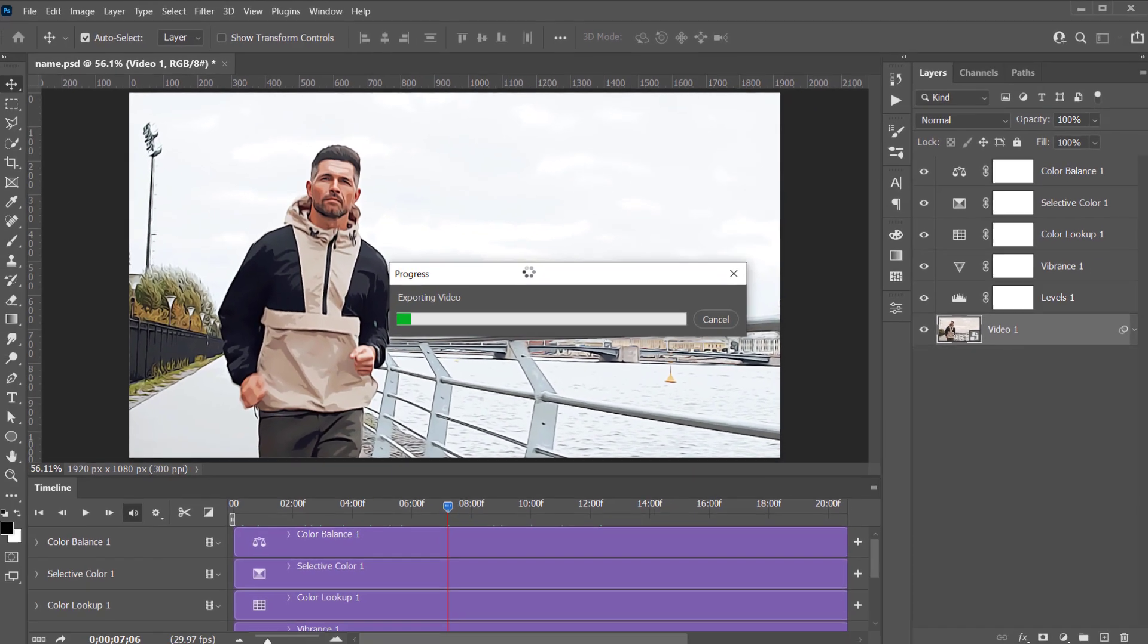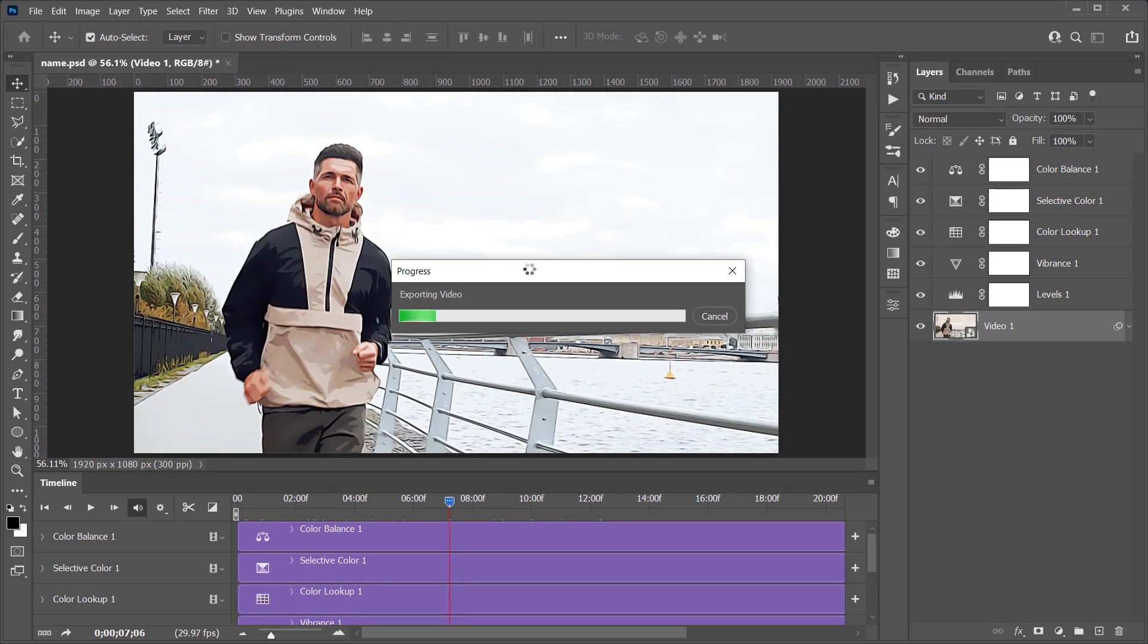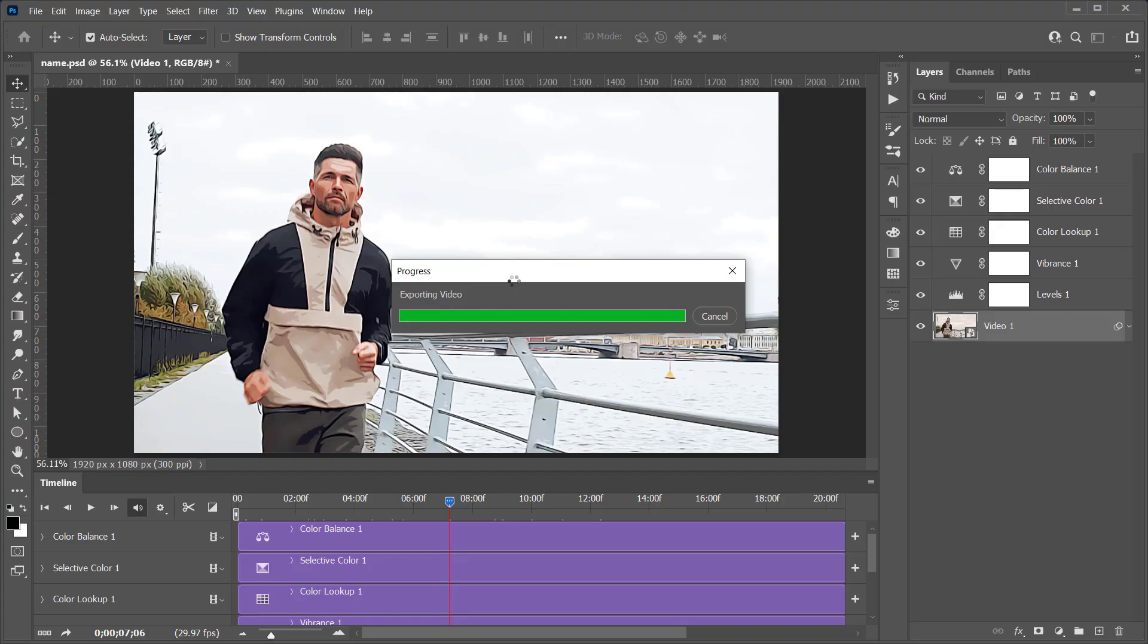Wait a few minutes for the render to finish. This Full HD 20 seconds video took me around 10 minutes to render. This will depend on your video length, size, and your PC specifications.